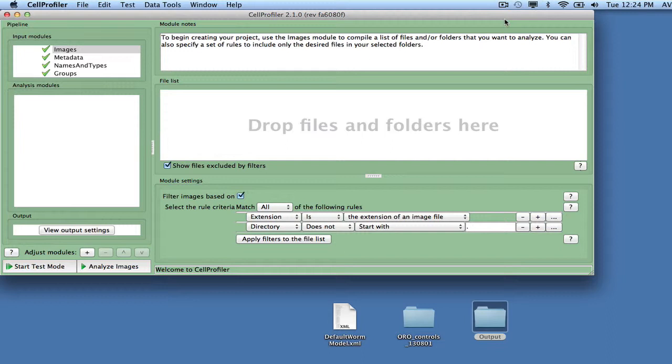First, start CellProfiler 2.1, or alternately, save any previously created projects and then clear the pipeline.